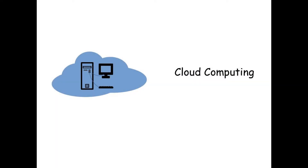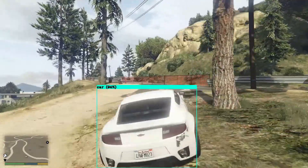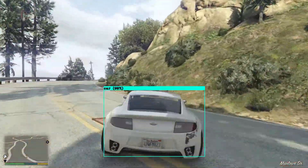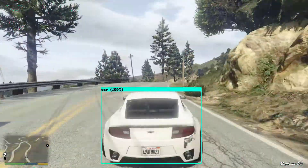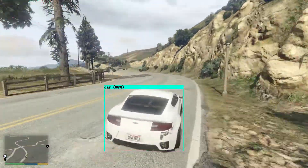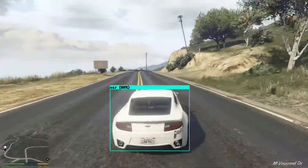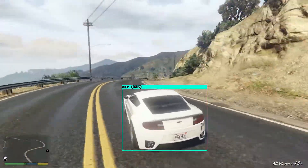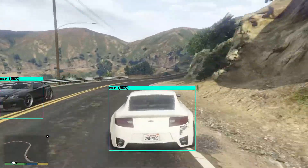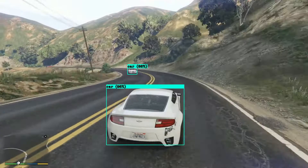Now we come to the second option: running Darknet and object detection using cloud services. What's nice about this approach is that you basically need a toaster with internet access and you're good to go. All the processing is done on external hardware, so you don't need any fancy hardware yourself. Using Google Colab as your cloud service, the full process of teaching a new object and then detecting it on your videos or images looks something like this.